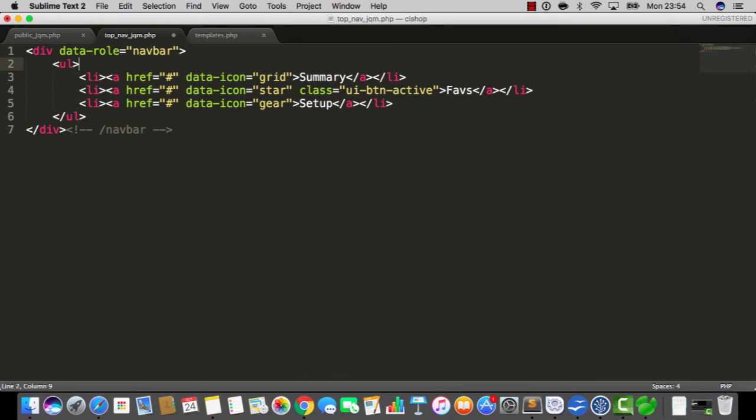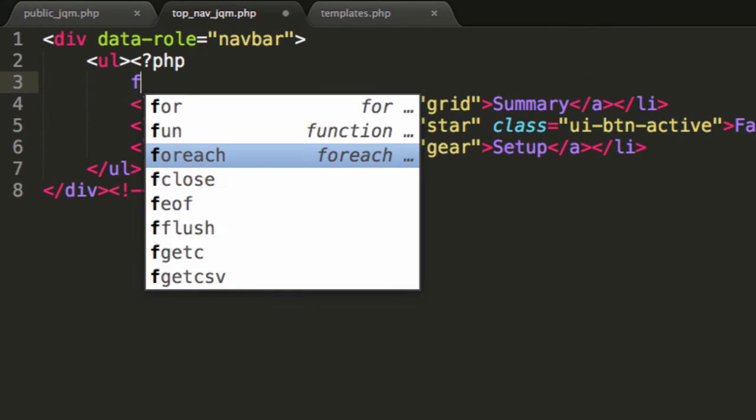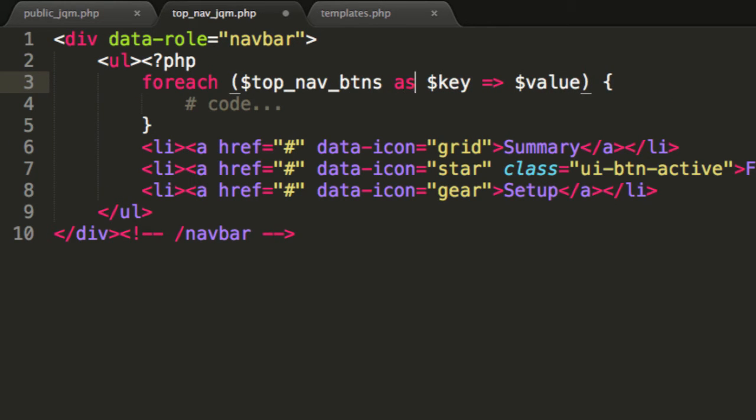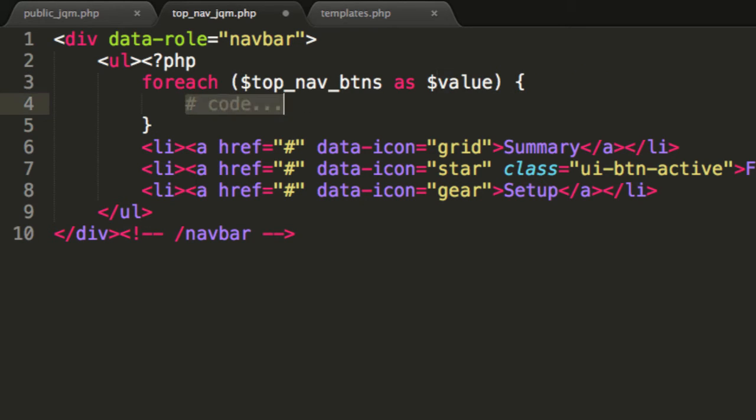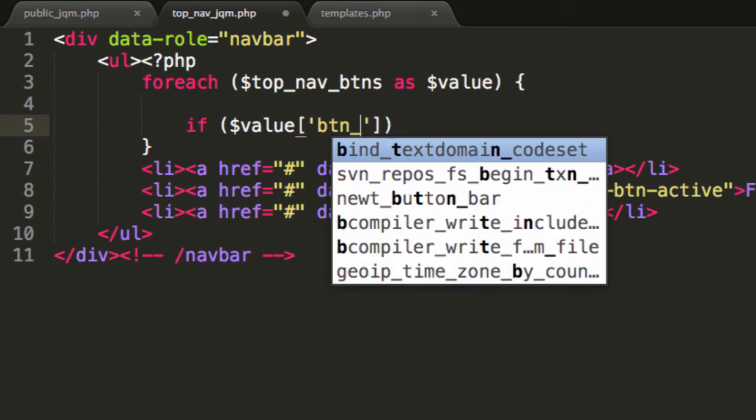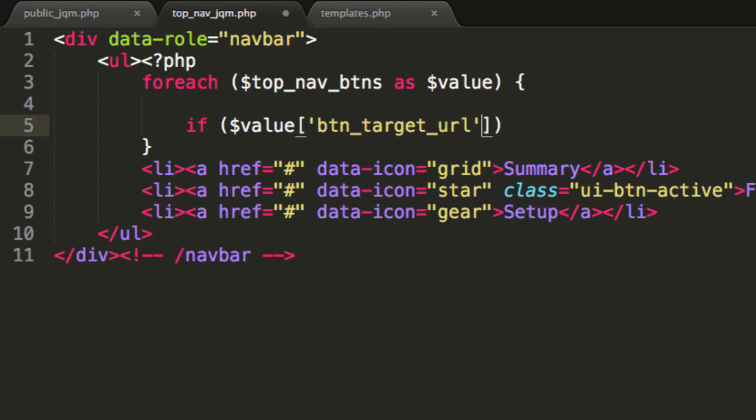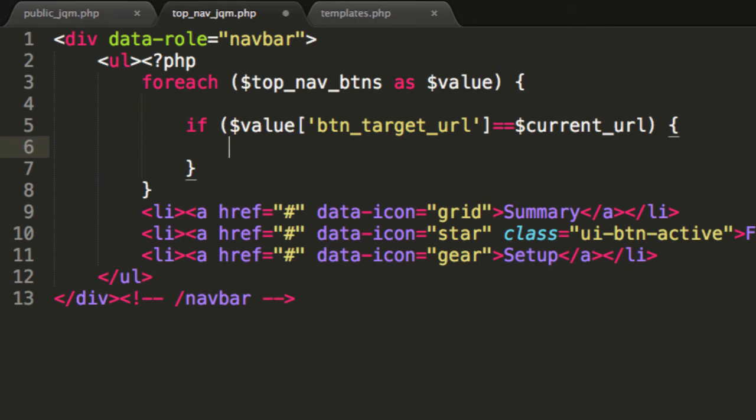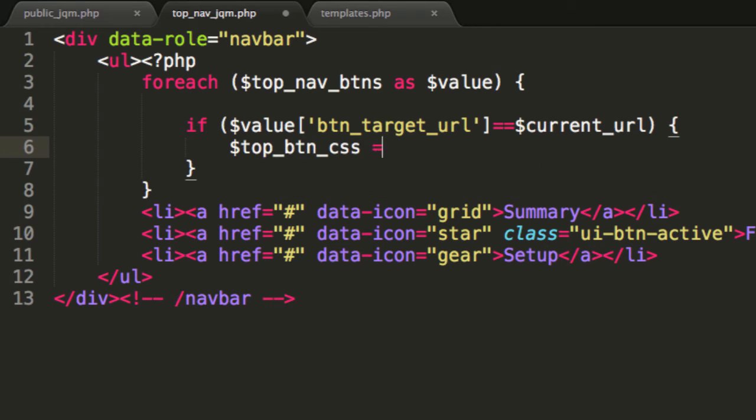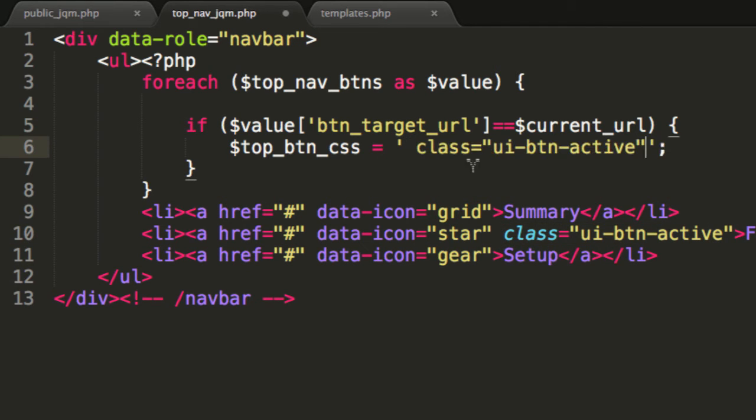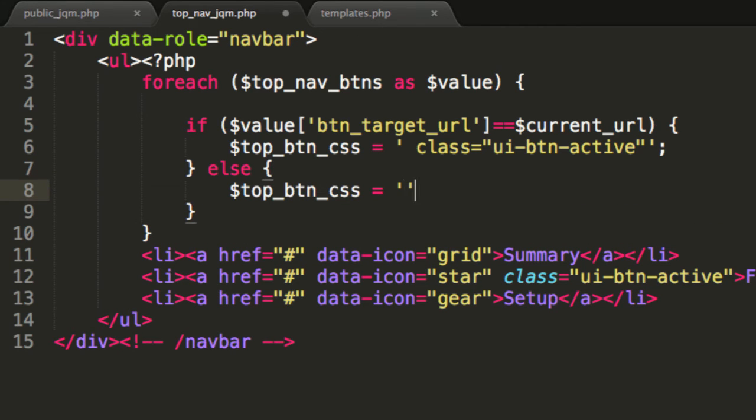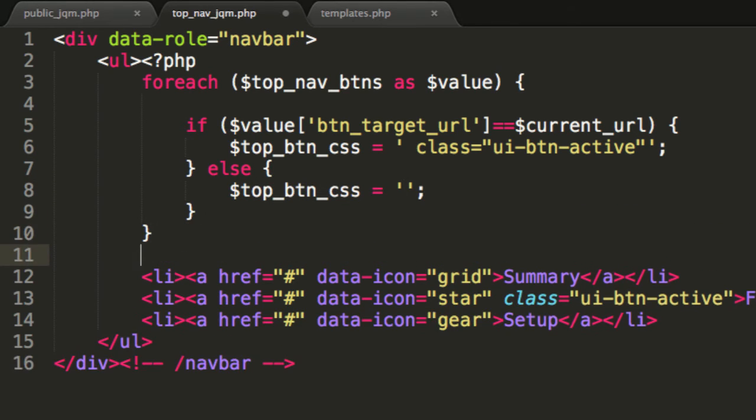So now we can open up top nav jqm and we are in very familiar PHP territory because we can now just do a foreach loop. So foreach top nav buttons as value. We don't need any of that key stuff and I'm going to do a little if statement in here. I'm going to say if value btn target url is equivalent to current url, remember we do have that variable, then I'm going to say top btn css equals and I'm going to add in the css that makes the buttons go blue. And if that's not the case then top button css is going to be empty.